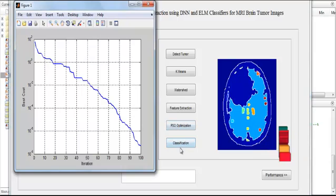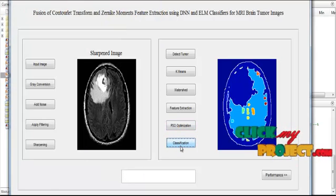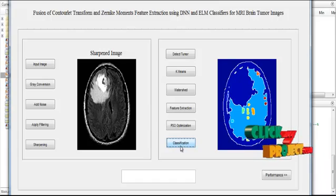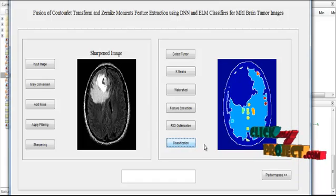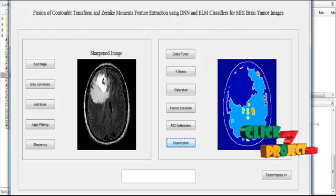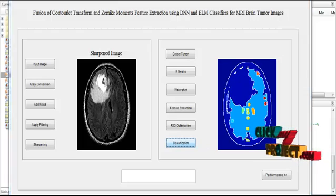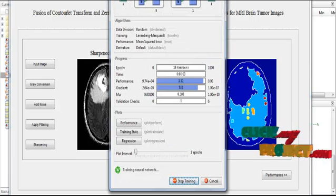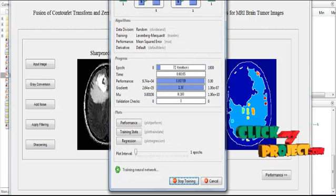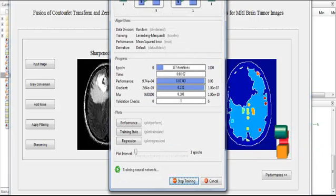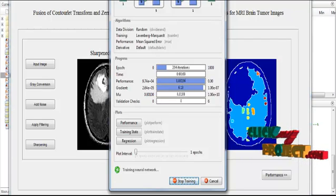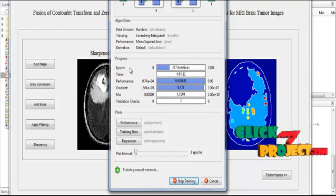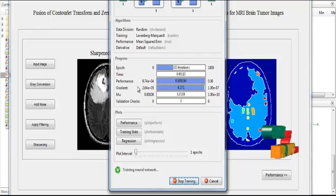Then we have to classify the input image. Now click the button classification. After clicking the button classification, the classification process will be done and then the corresponding result will be displayed. Here the neural network is applied as a classifier. So here some of the iterations like approaches, times, performance, gradients will be shown.